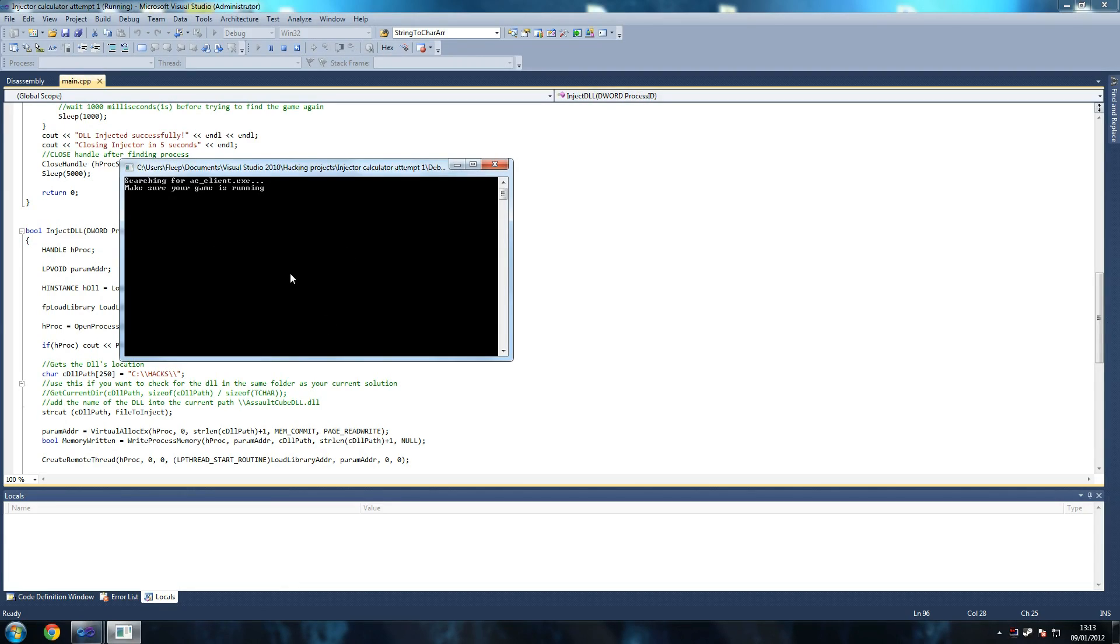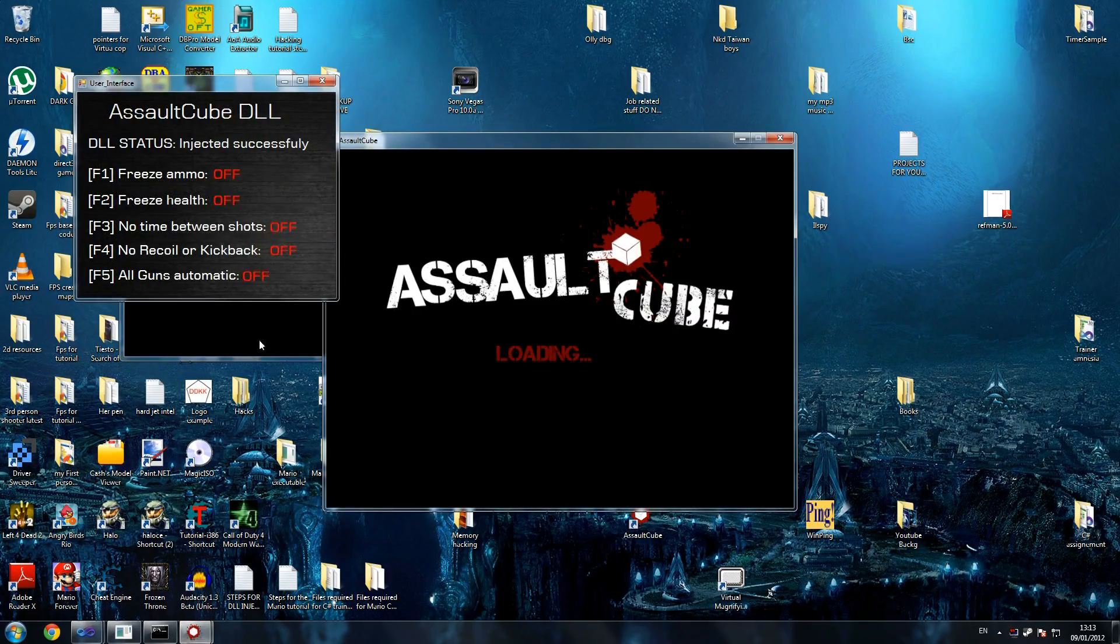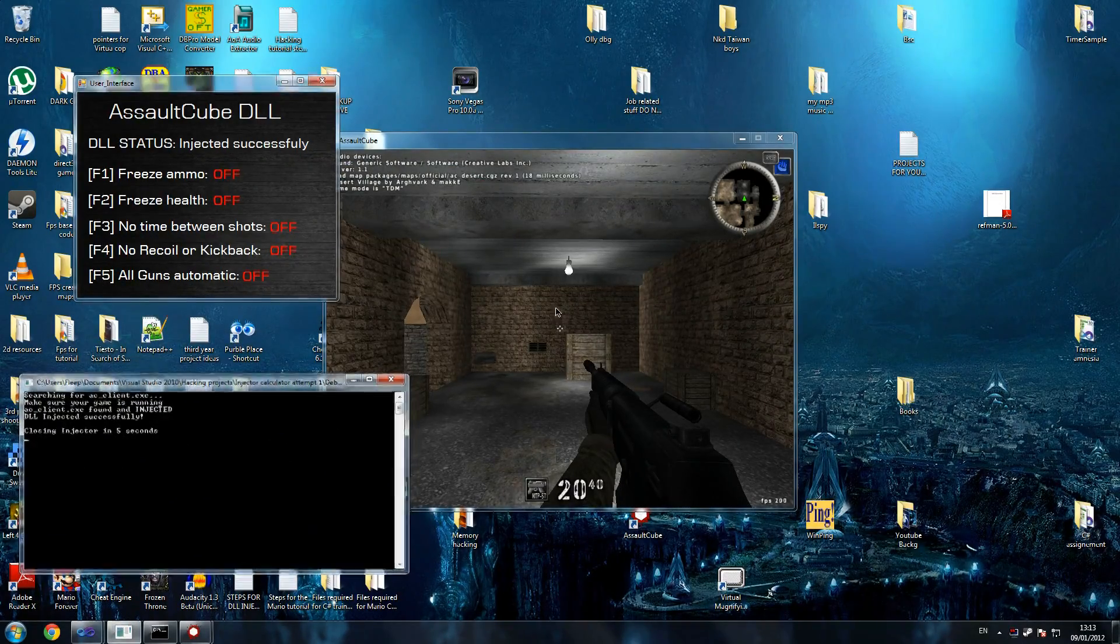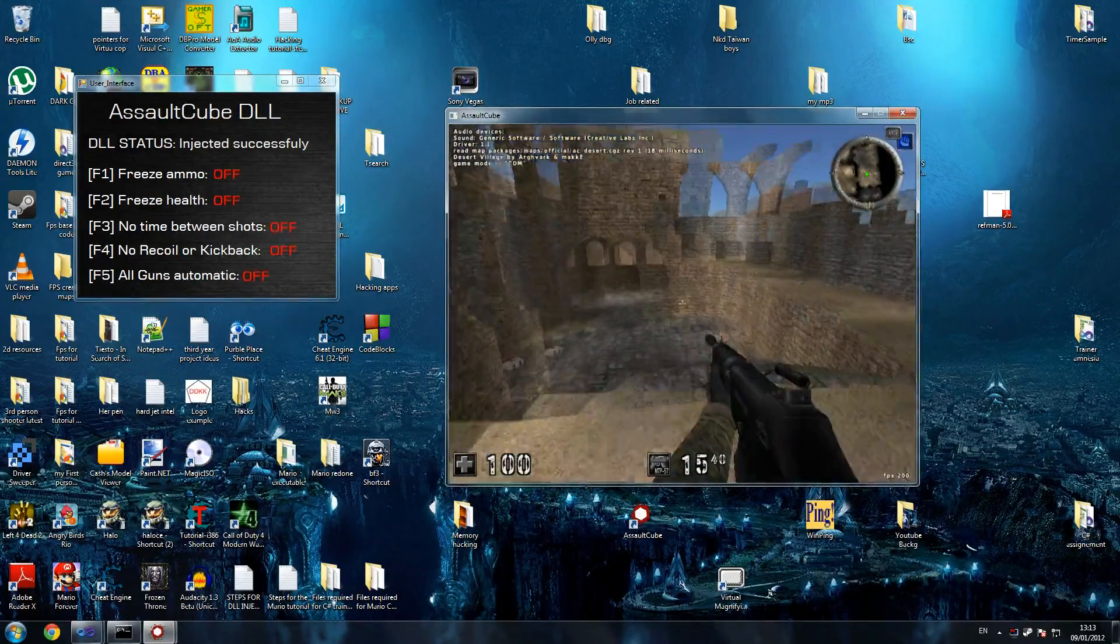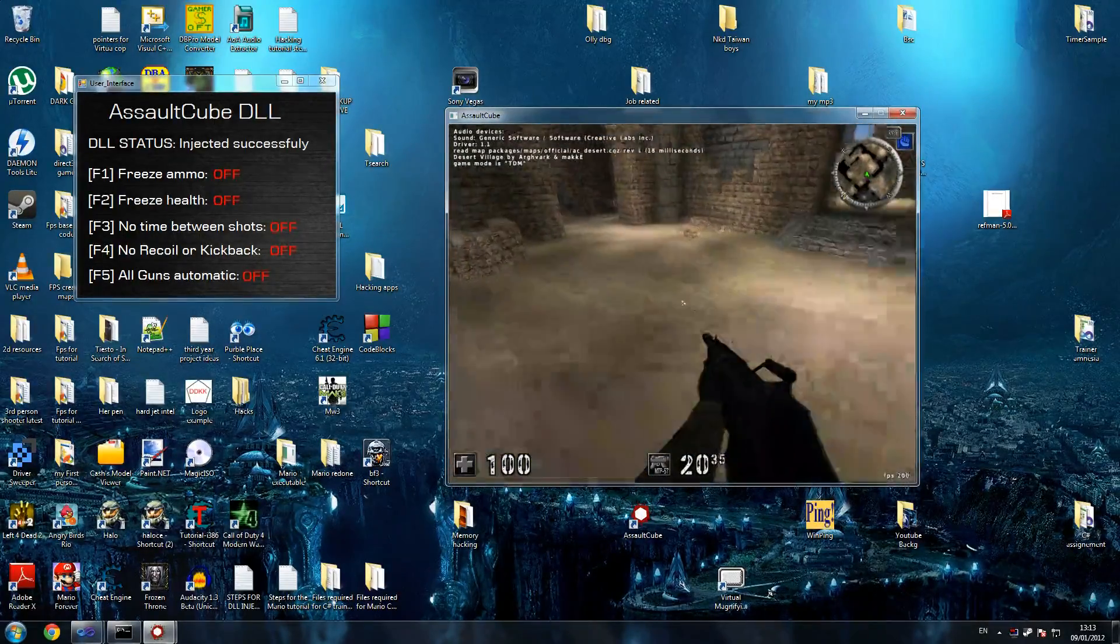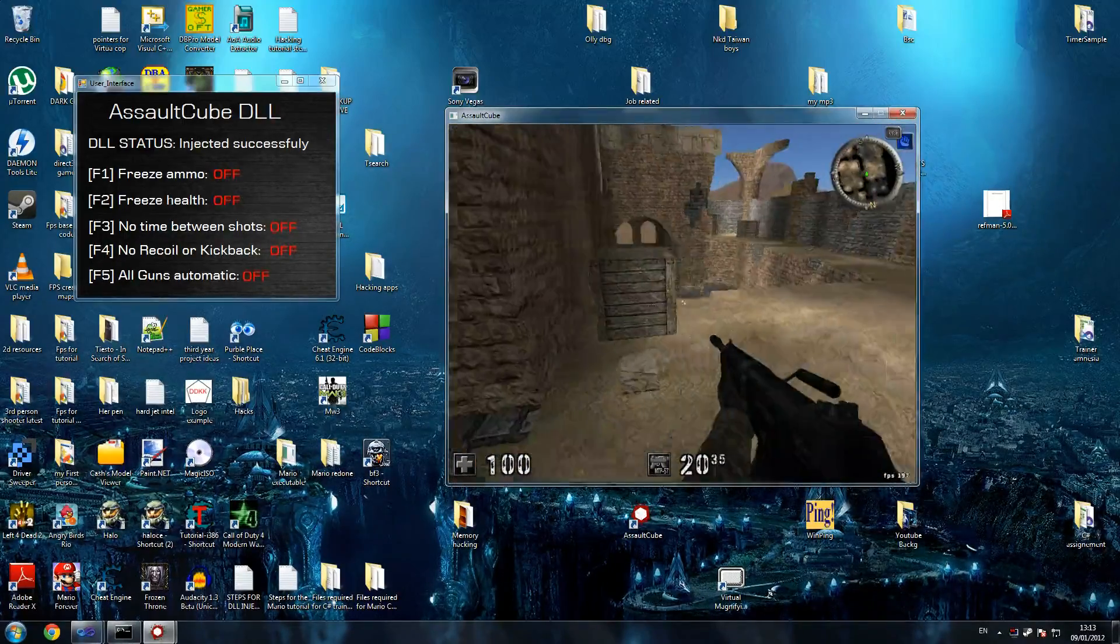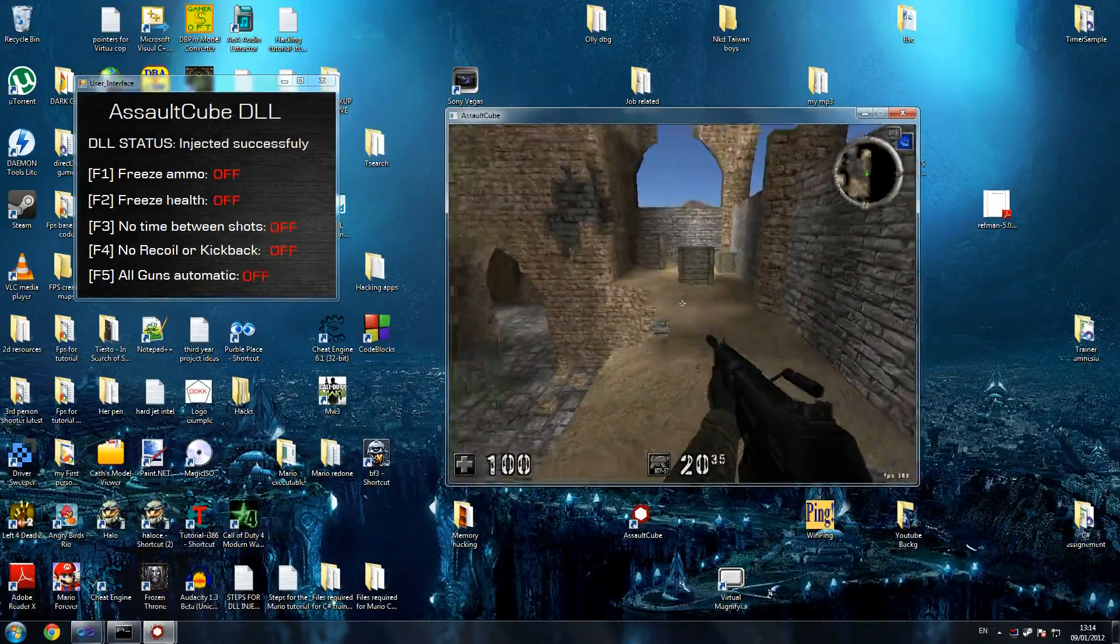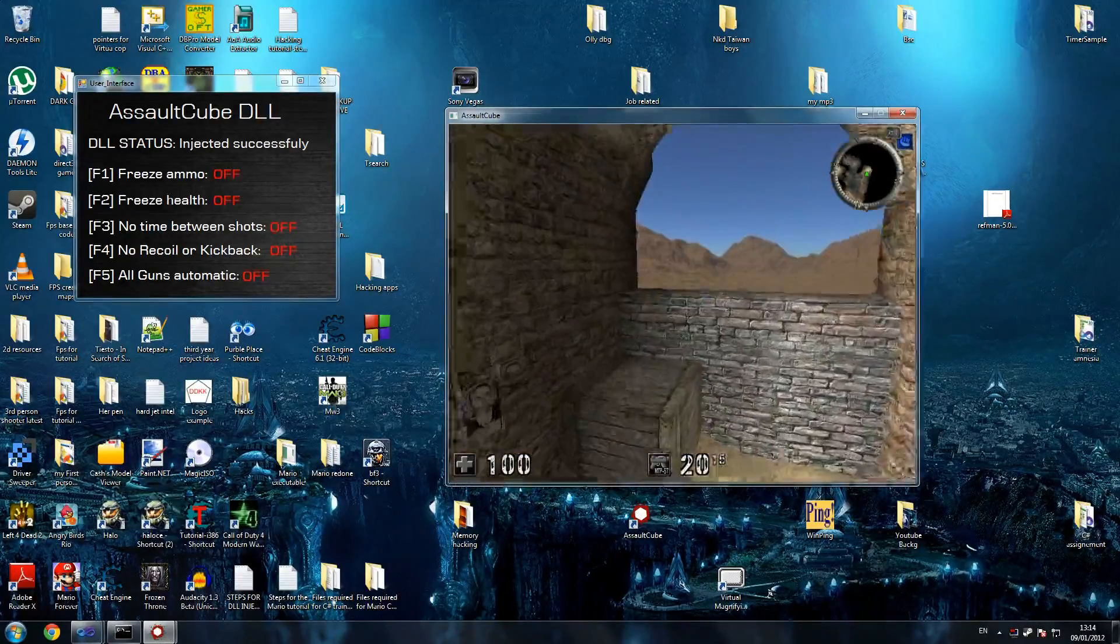I left our injector to be very simple. We're going to run our game now. So as you can see, this is our injector here and it's got quite a few more hacks than our first one had. You've got ammo, you've got health, you've got no time between shots which is basically rapid fire, you've got no recoil kickback. This game is nasty for recoil. When you're shooting, that's just one whole round, it just goes flying.